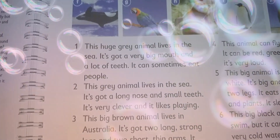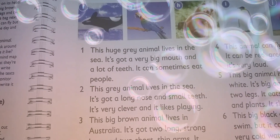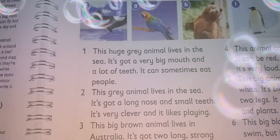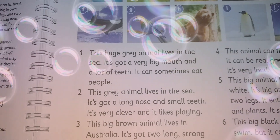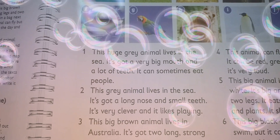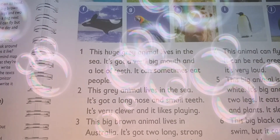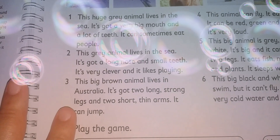Paragraph number one: This huge grey animal lives in the sea. It's got a very big mouth and a lot of teeth. It can sometimes eat people.